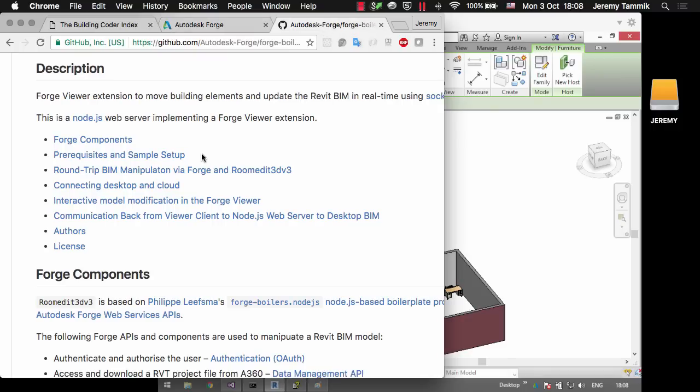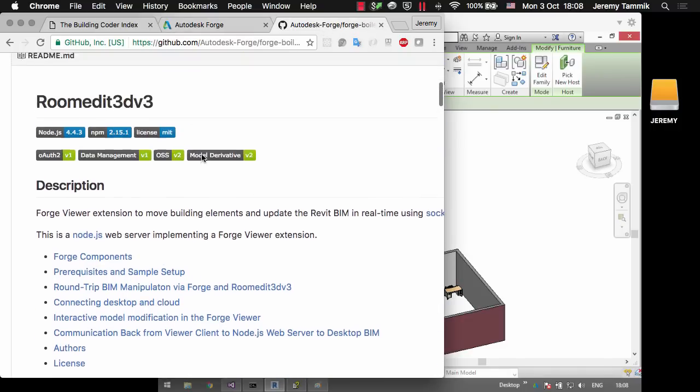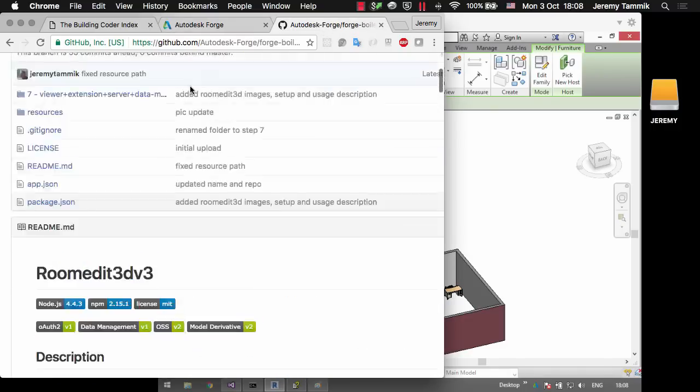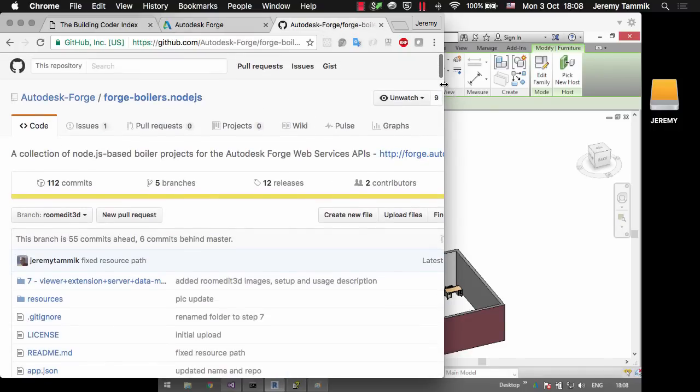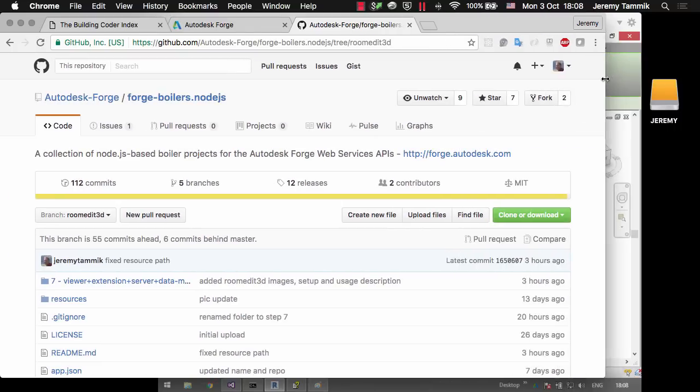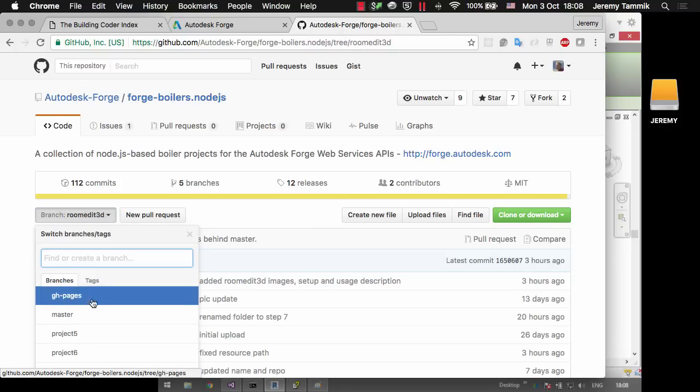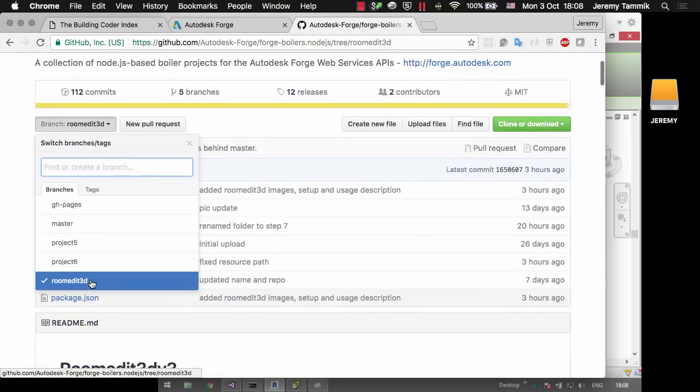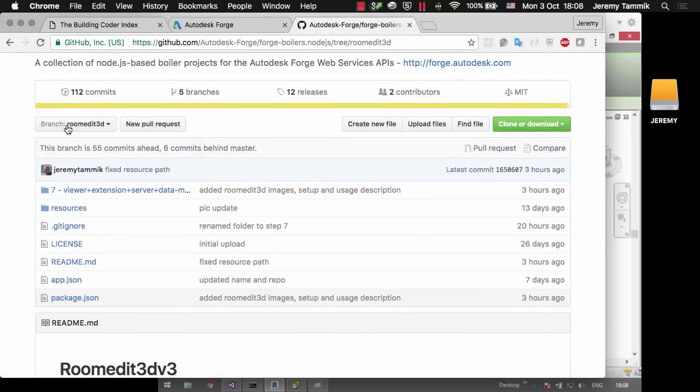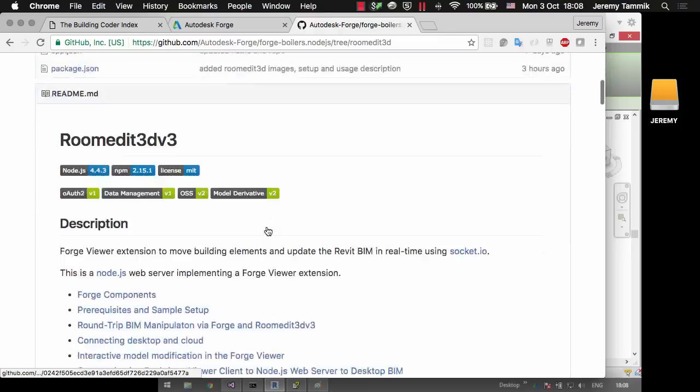All of the documentation is available from the GitHub repository. So this is github.com autodesk-forge, forge-boilers.nodejs, tree-roomedit3d because I am on the roomedit3d branch of this repository.